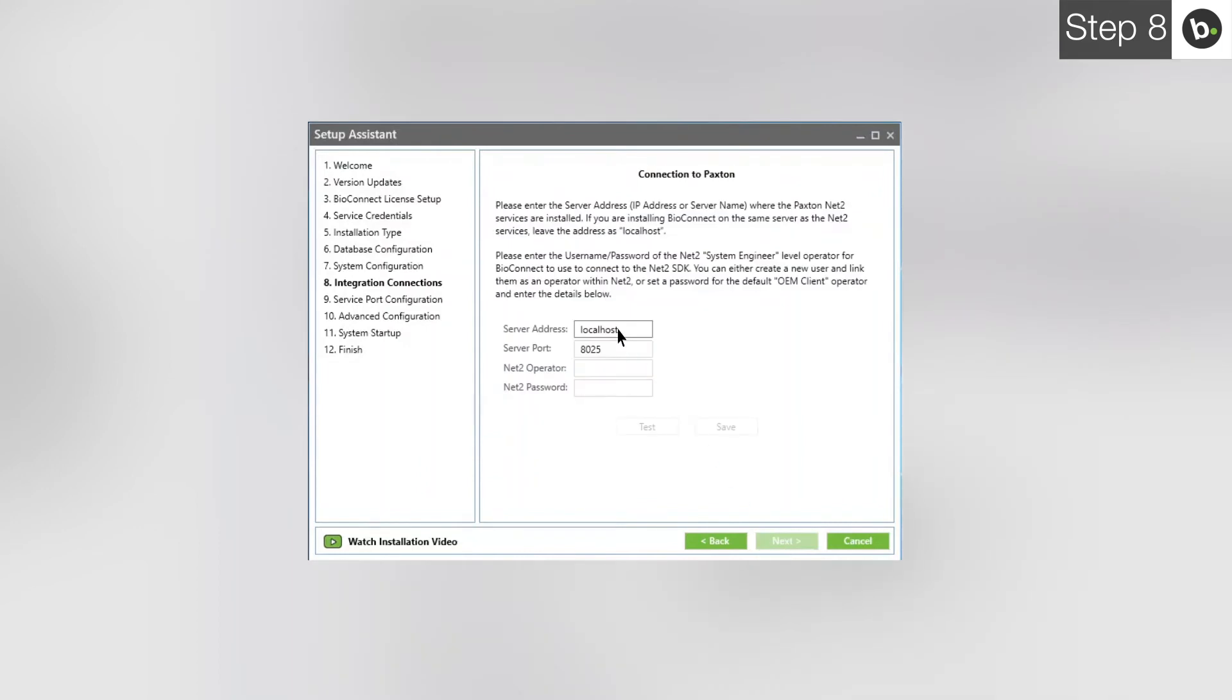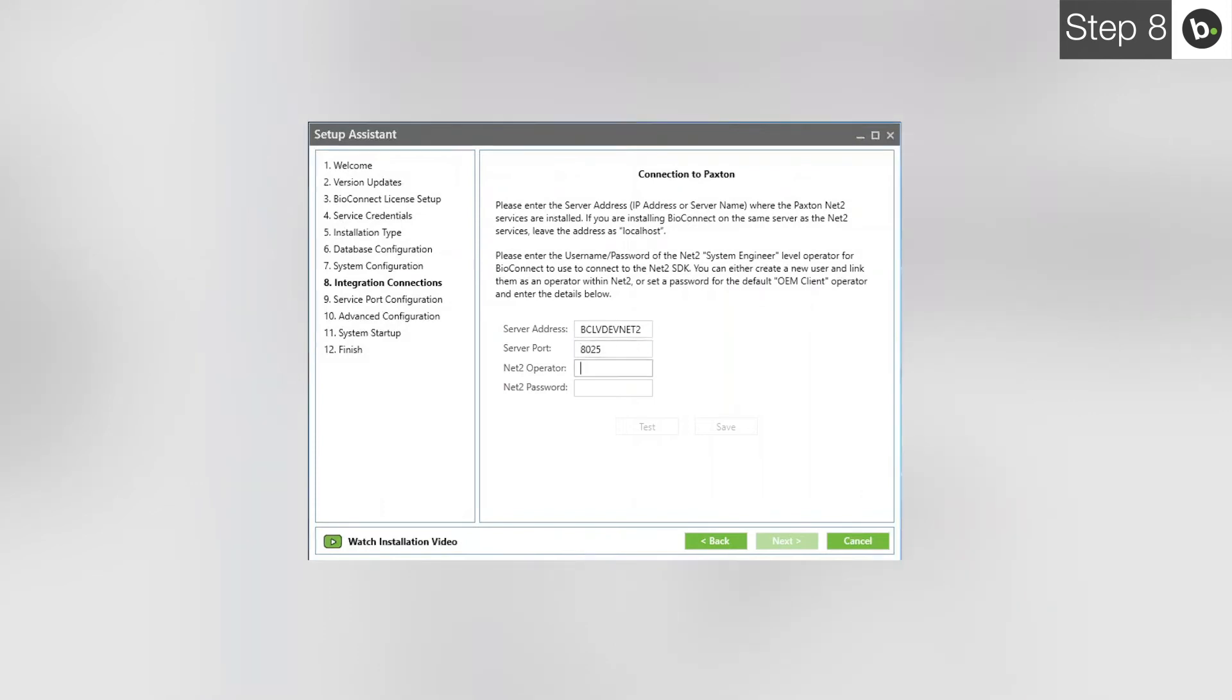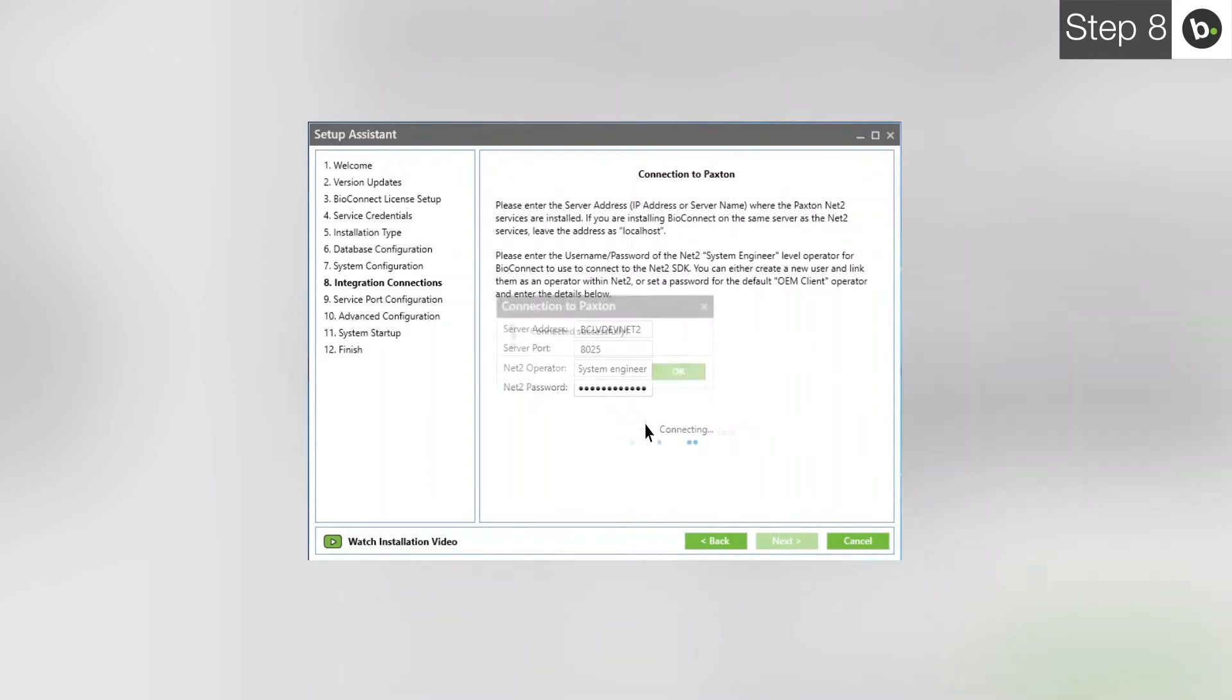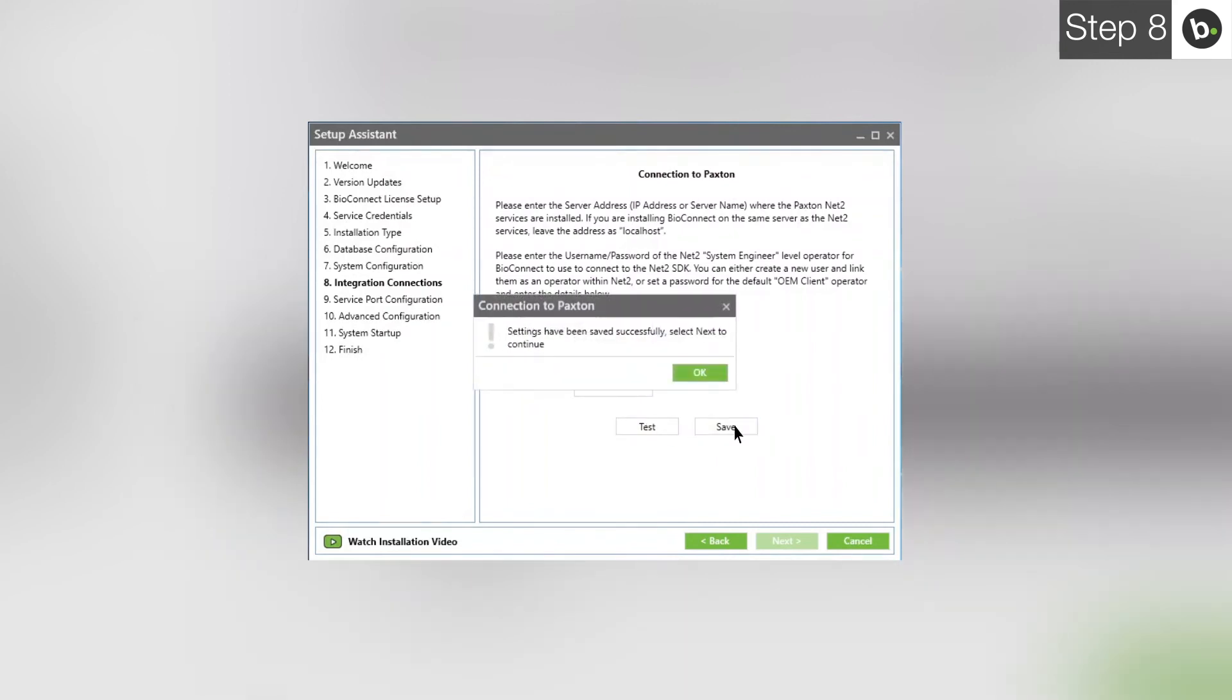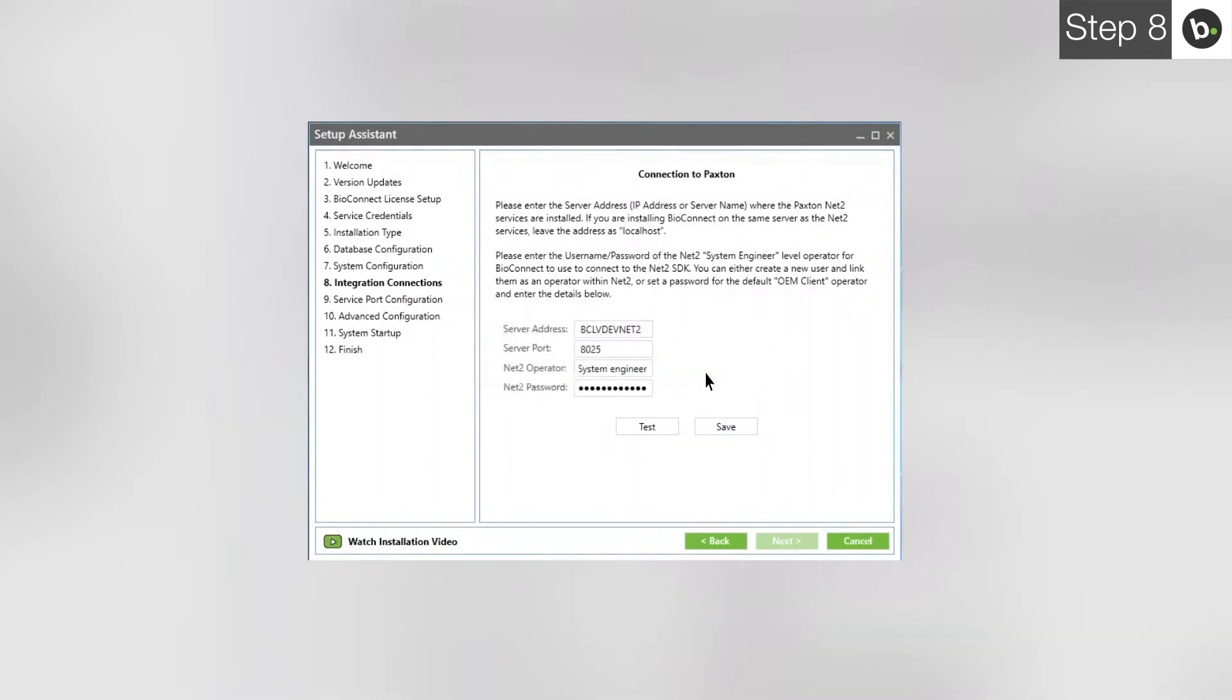Enter the IP of the server where you have Net2 installed. The default server port for communicating with the Net2 SDK is 8025. Keep this value unless you have a different server port. Input the username and password for a Net2 operator. The operator must be at the System Engineer level. Click Test. Click OK. Click Save. Click OK. Click Next.